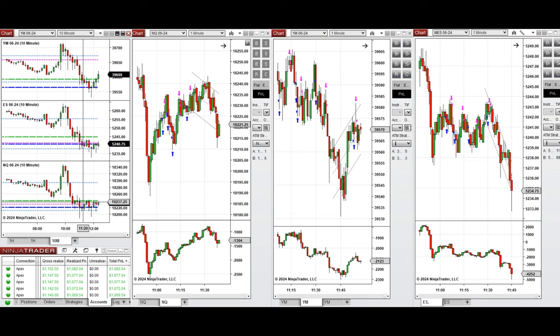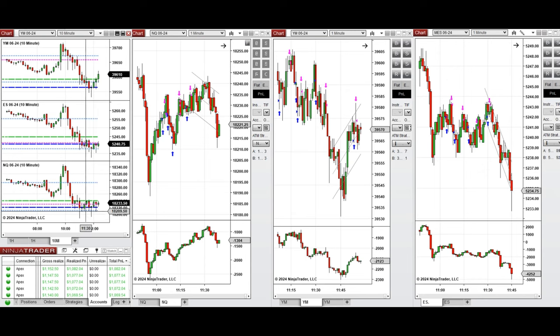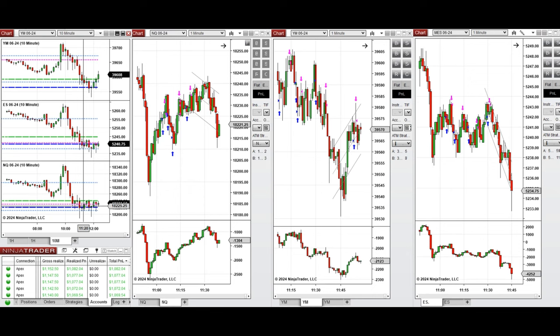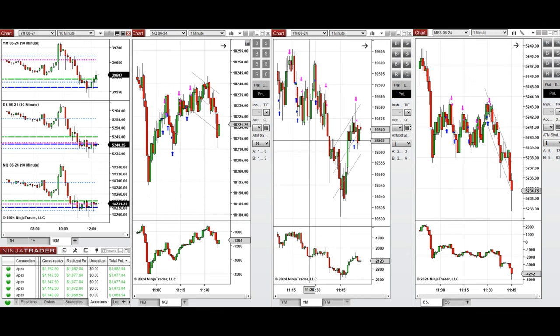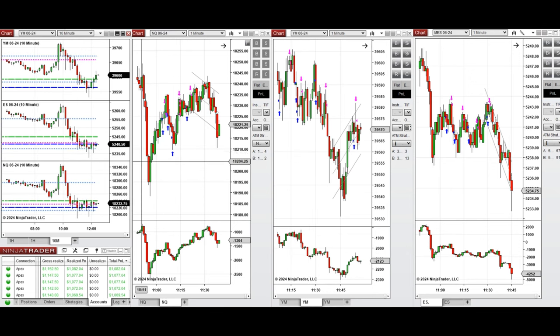...with setup C and T repeatedly, and all the signals were copied by copy trader to multiple Apex Trader funding accounts. You see here the performance of one of these accounts, which was positive...